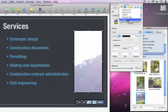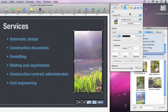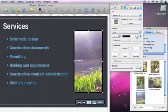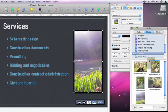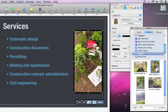I can even choose how the picture fills the shape. For example, I might choose Scale to Fill. Now I might want to make the border a little bit thicker or add a shadow, knowing all the time that I can always swap out that picture by just dragging and dropping a picture from my media library.